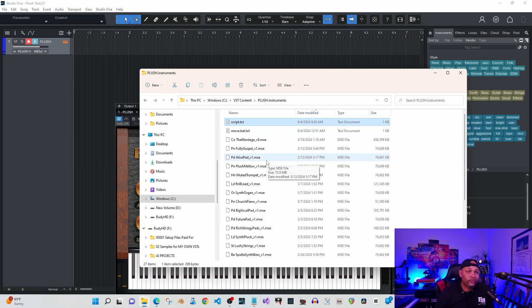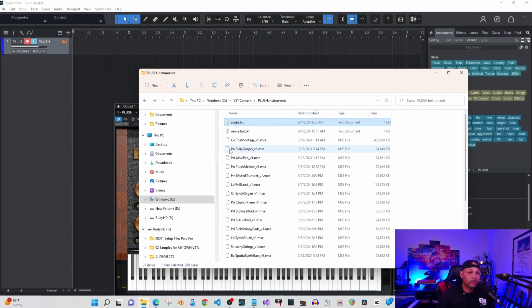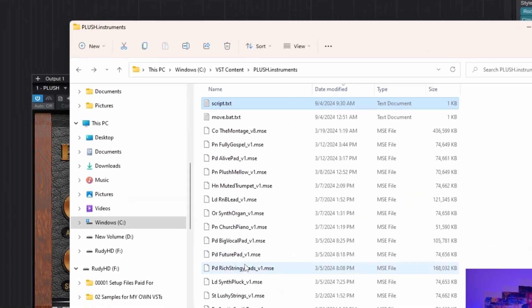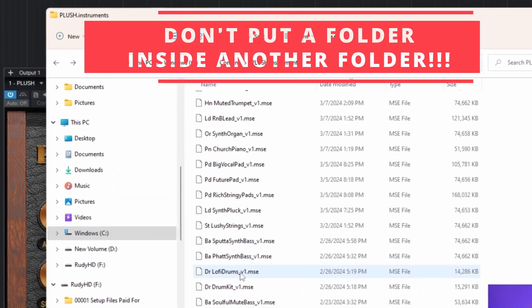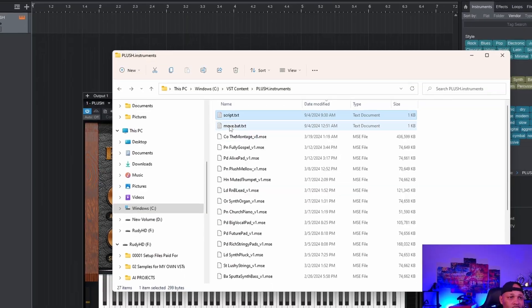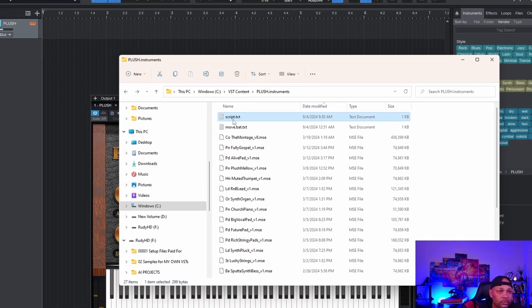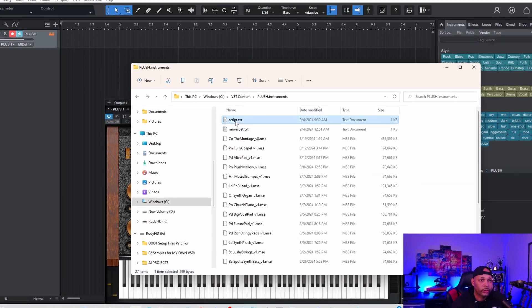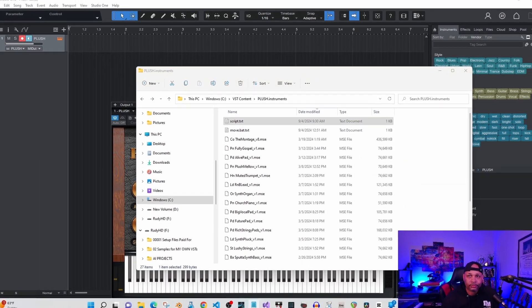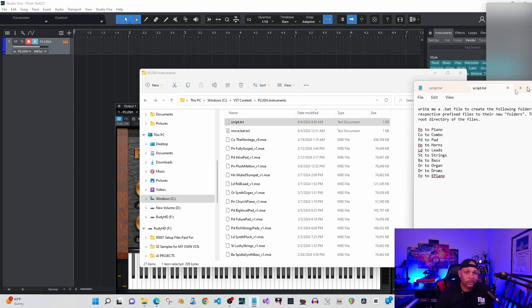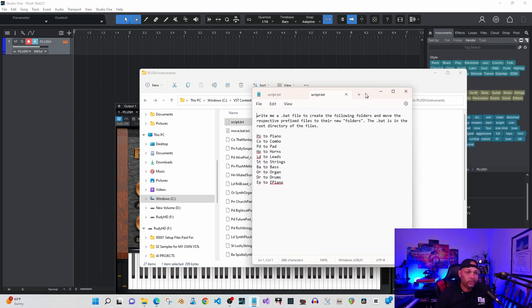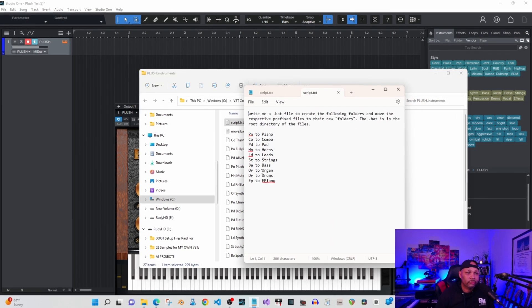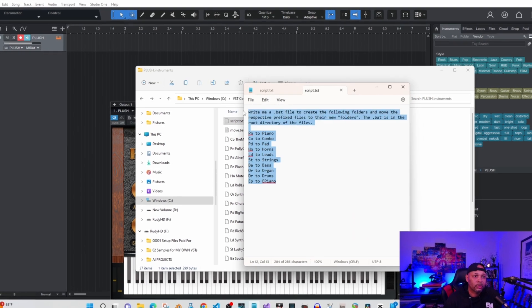So I would just create a folder structure for the instruments. I have pianos in here, I have organs, I have leads, basses. Before this video I took a second to write a quick script. I like to automate things if you don't know me by now, so I wrote this quick script.